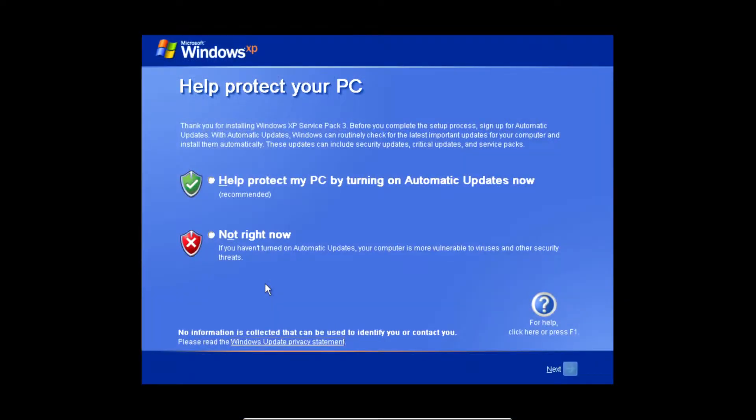After you restart your system you may get a screen that looks like this. If you do, just click Not Right Now and then click Next.